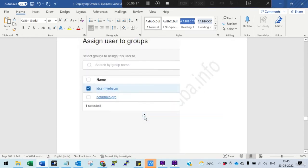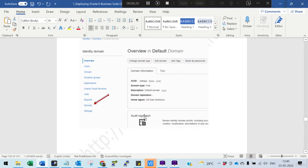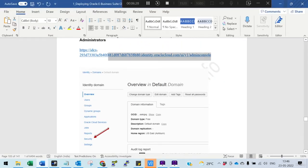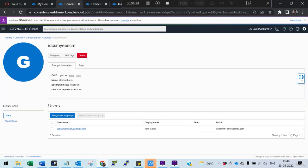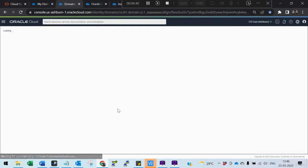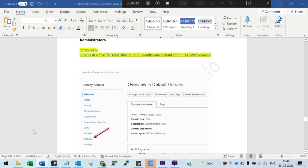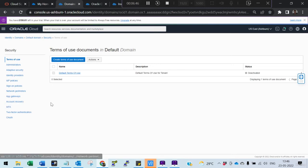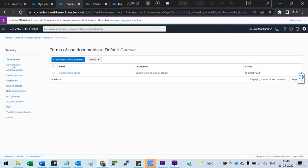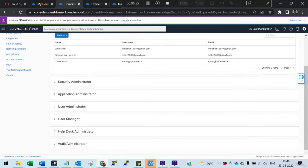Now we need to give permissions. For that, go to the admin console. Carefully follow this: go to Security, then from Security click Administrators to go to Administrators. We need to give Application Administrator privileges.